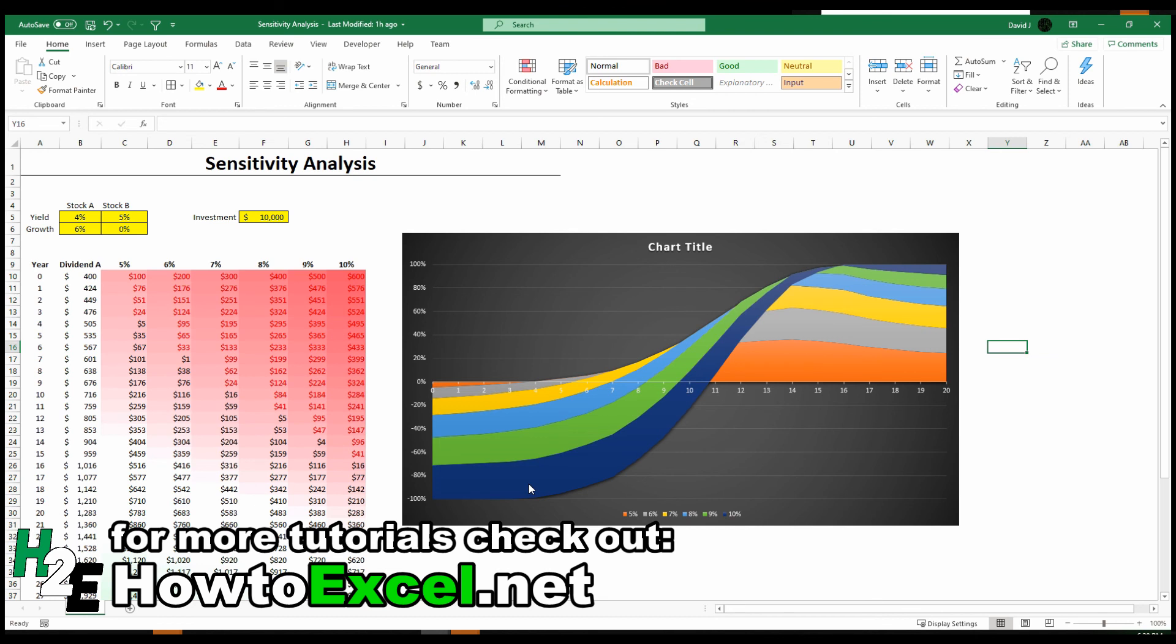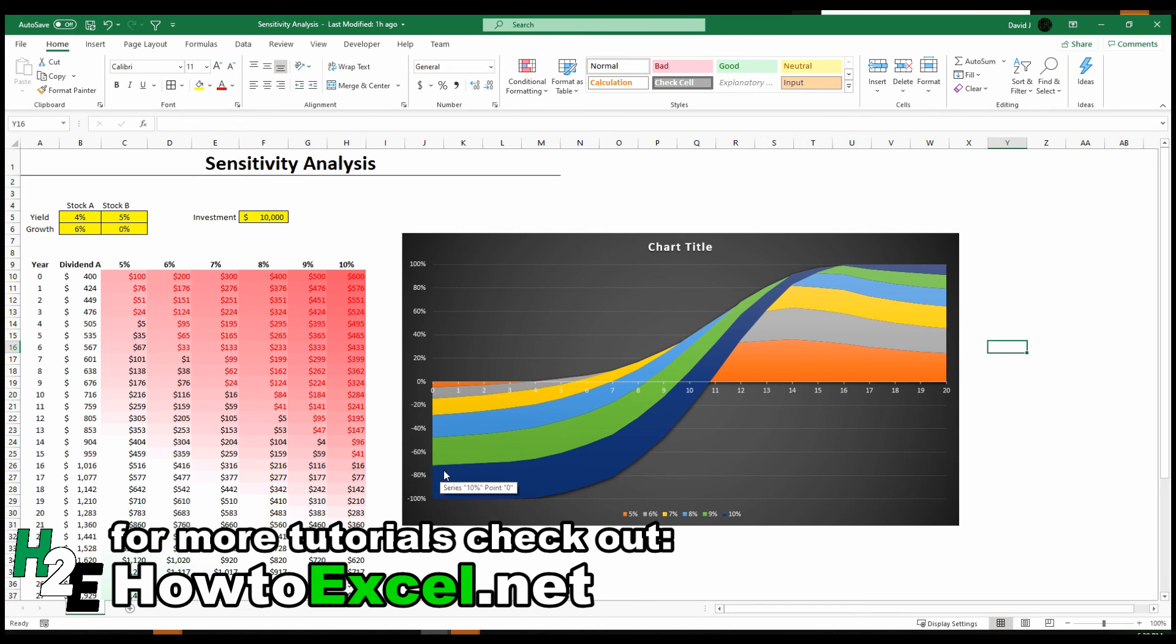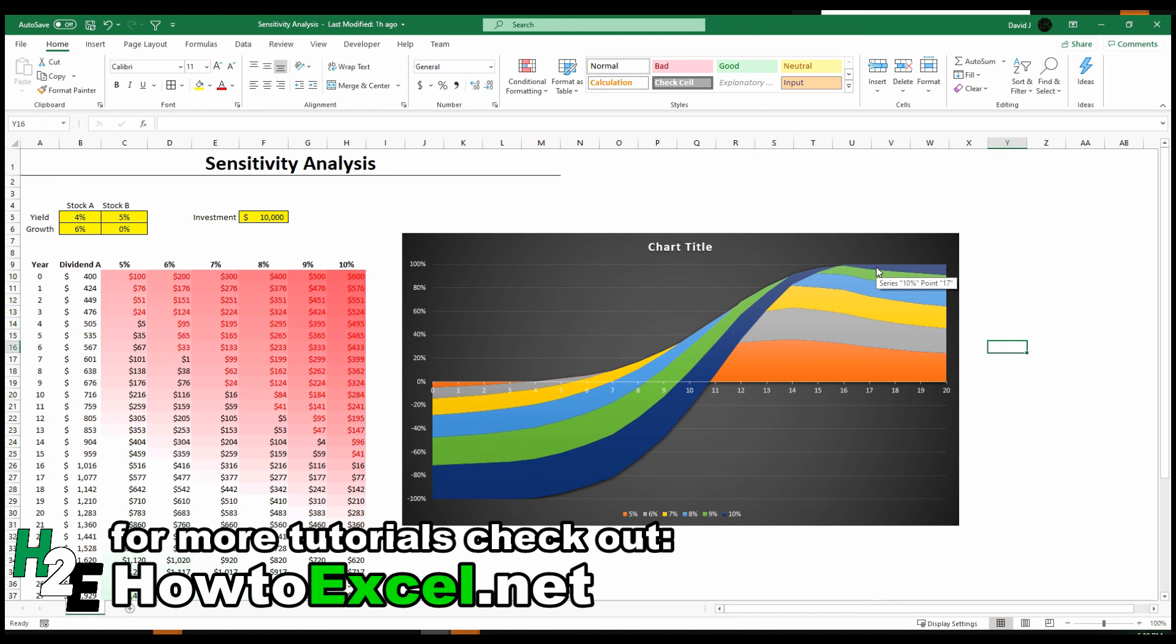But what's helpful here is now you visually can see, this dark blue 10%, that's a big slice. That's a big difference from dividend A initially. And then you can see how long it takes for this to shrink down to zero and until the 10% payout is no longer the better option.